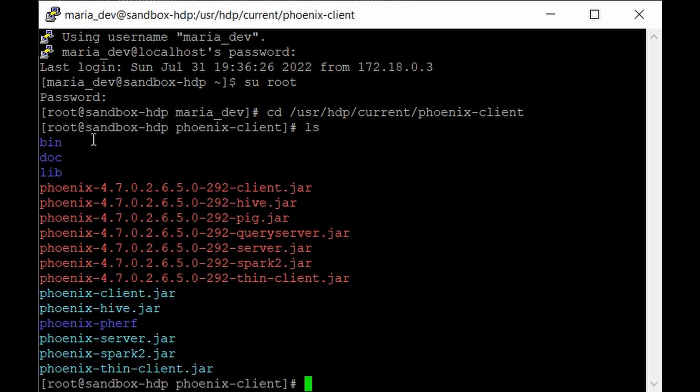So we just need to go to the bin directory to actually kick off our Phoenix service. So just go to bin.